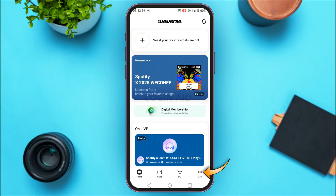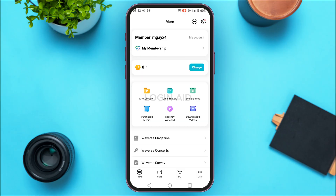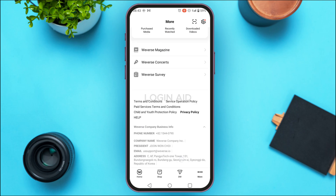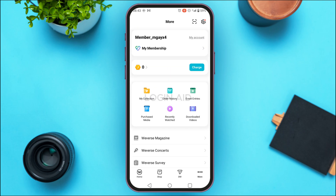First of all, what you have to do is tap on the More icon that you can see at the bottom right corner of your screen. Now you'll be led to this kind of interface where you'll be able to find various options. Tap on the option My Account that you can see right on your screen.